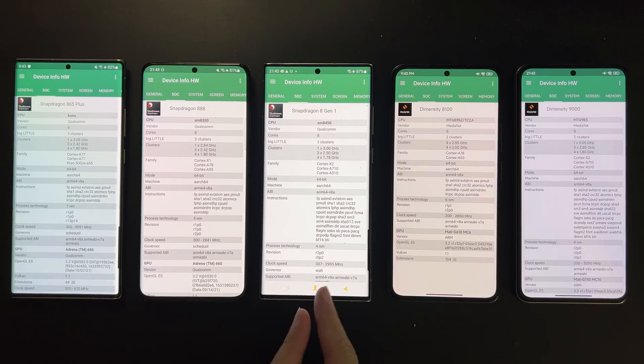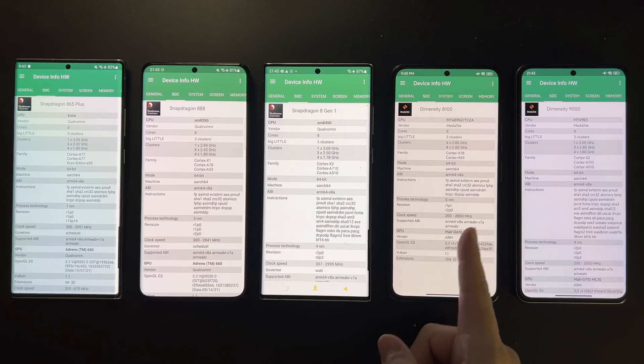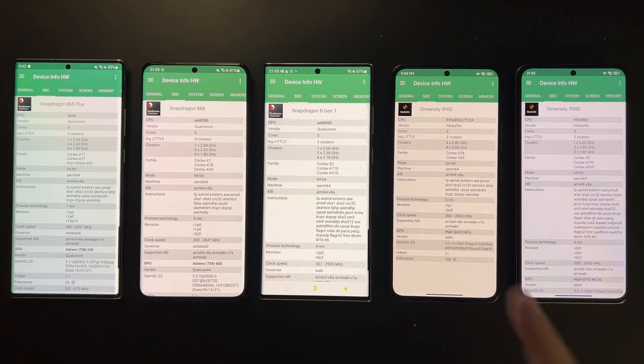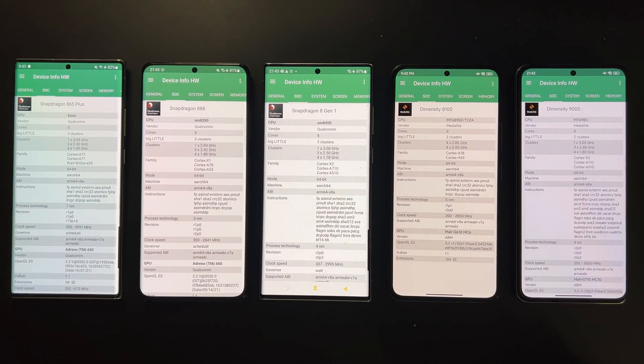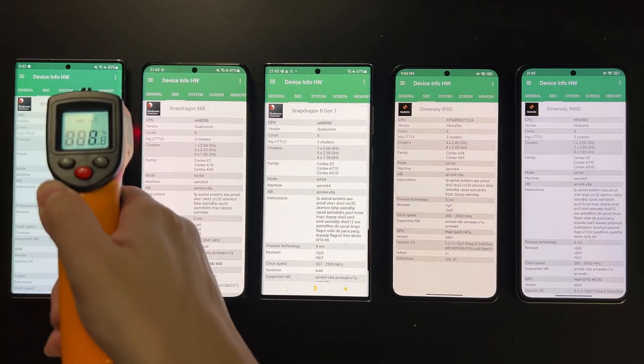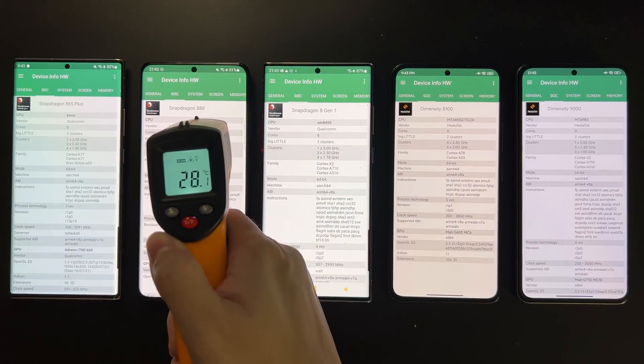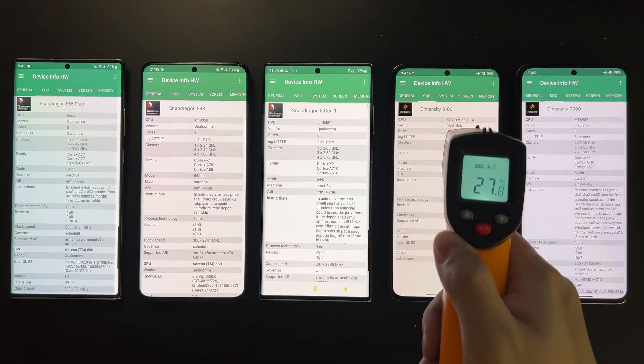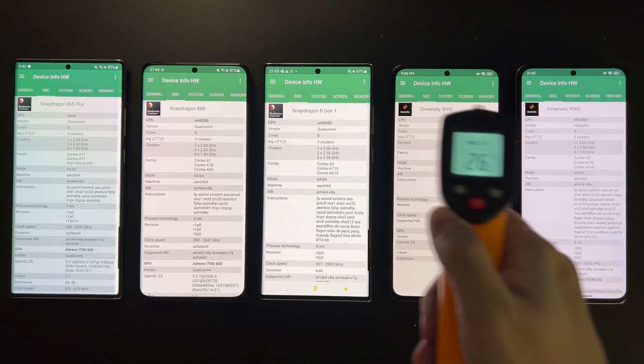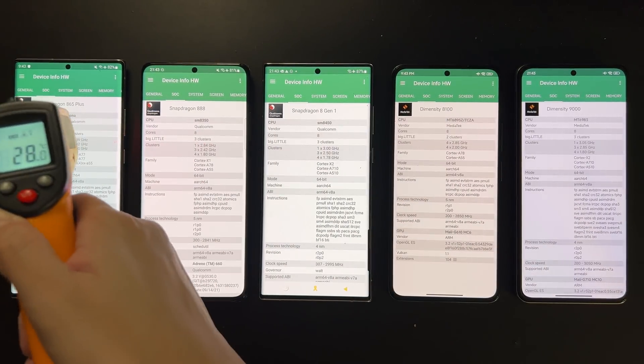And they are the first devices with new Dimensity 8100 and 9000 processors. These are SoCs built on the latest 4nm TSMC node, and we have very high hopes for them. They are supposedly very fast yet very efficient, actually much more efficient than the current Snapdragon flagship SoCs.